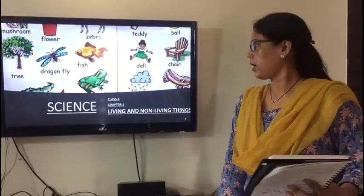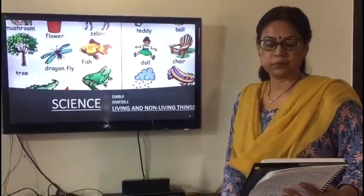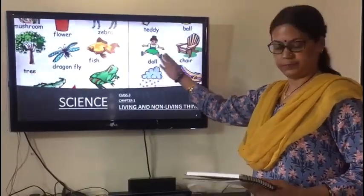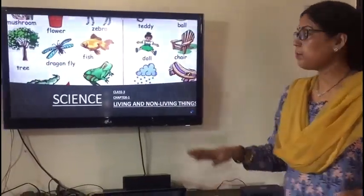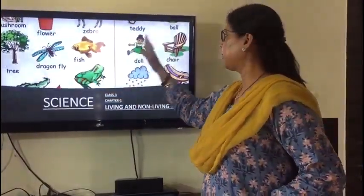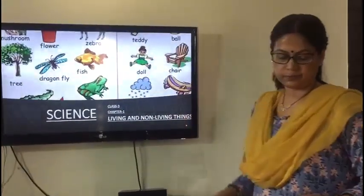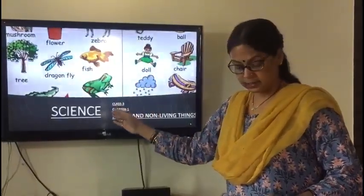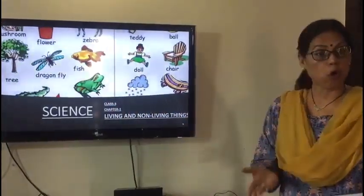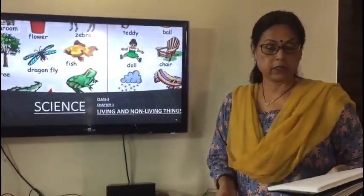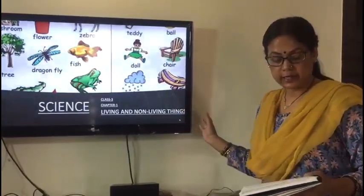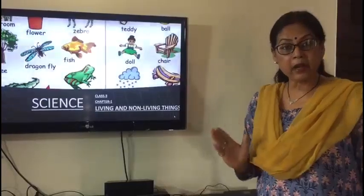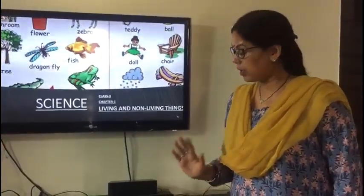There are many things around us and they are all of different types. Some of these things are living and some are non-living. Plants, animals, and human beings are living things. Whereas rocks, rivers, tables, and chairs are non-living things. All man-made things are non-living things.